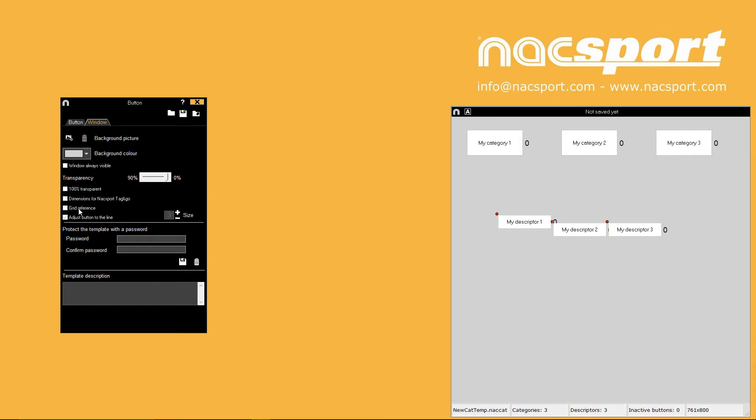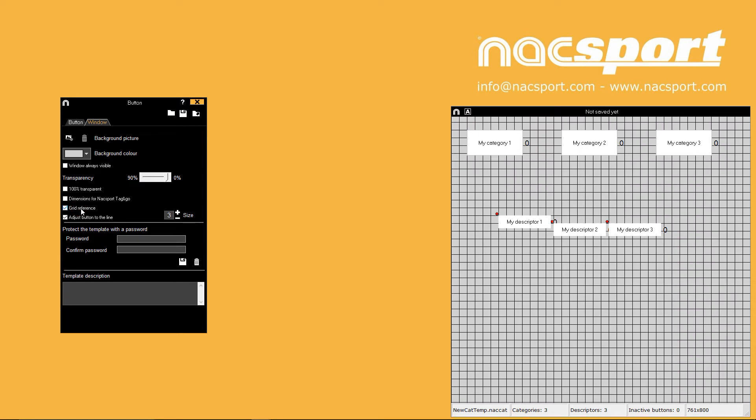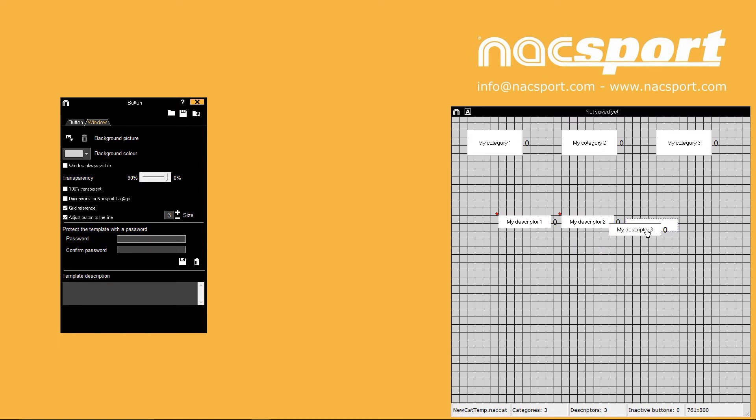The grid reference is useful for keeping your buttons lined up and with the adjust button to the line setting it does this automatically. Move a button and the top left corner will lock to the closest square.